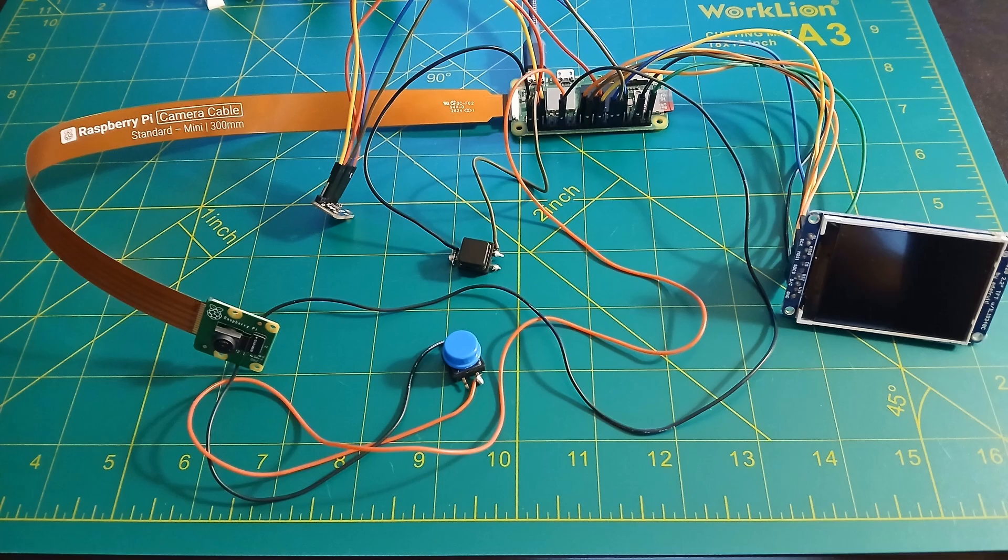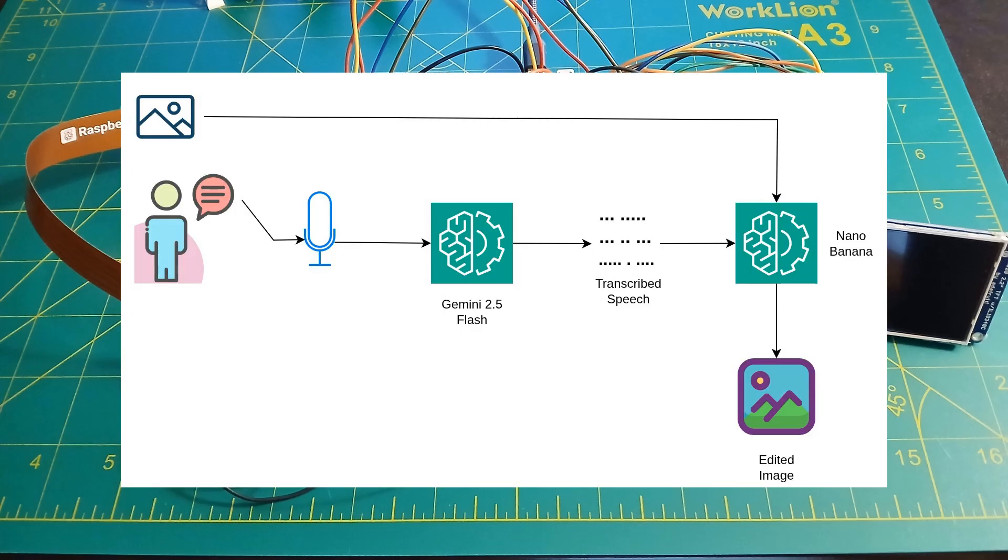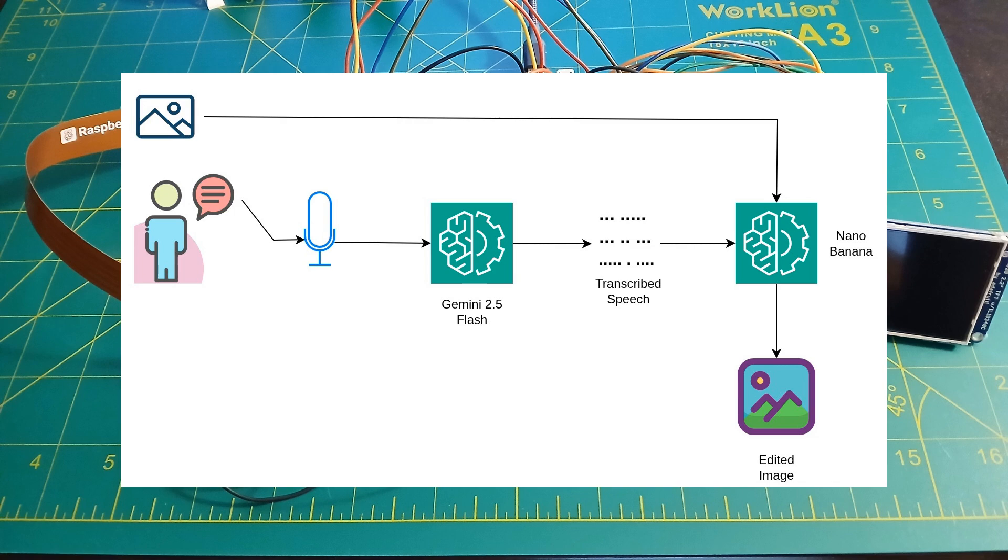Let's dig into what that second button does a little bit deeper. First, it will record audio from the microphone, allowing the user to explain how they want the image to be edited. That audio is then forwarded along to a Gemini 2.5 Flash LLM, along with a prompt instructing it to return only a transcript of the audio contained in the attached file.